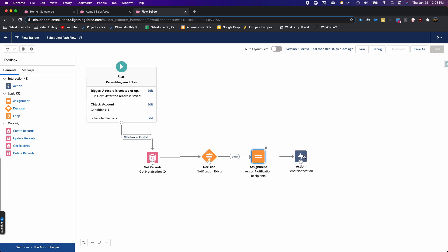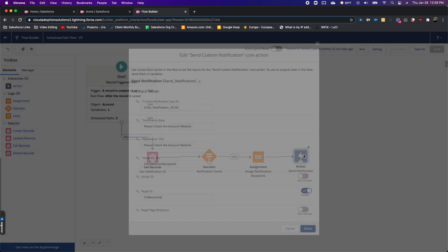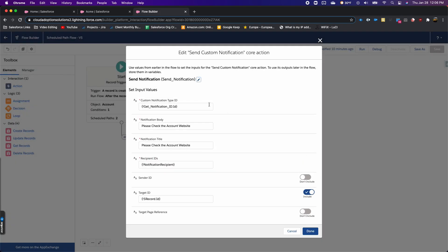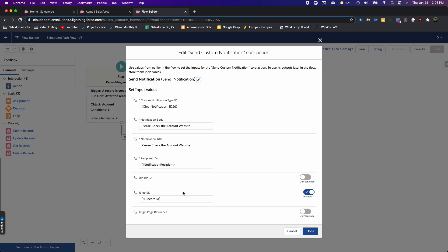For the apex action, it's just the send notification action. I filled in the notification ID, and all I'm putting in there is 'please check the account website,' then there's the recipient variable, and the target ID is the record ID so when they click on the notification it'll take them to the record.